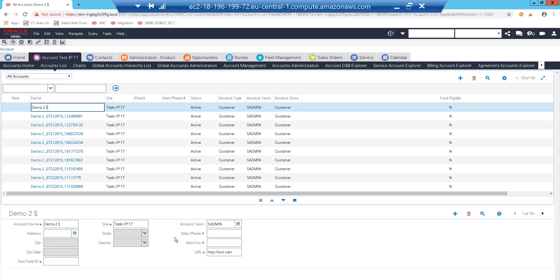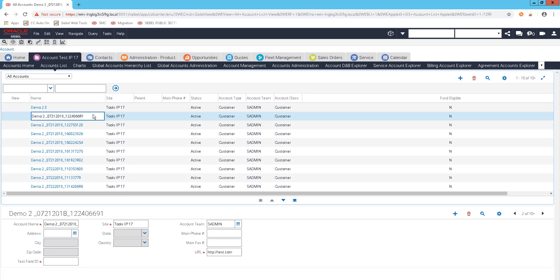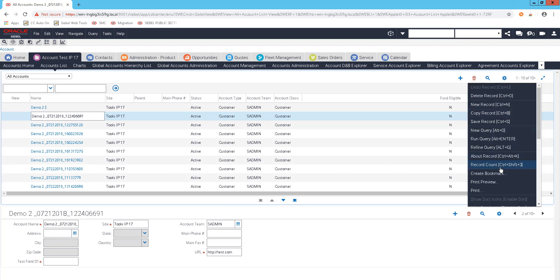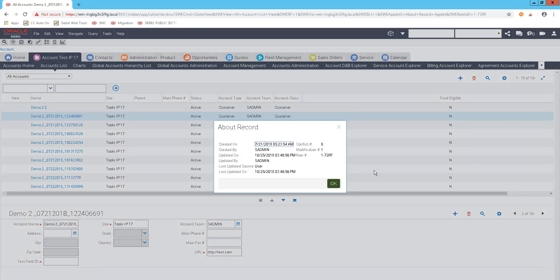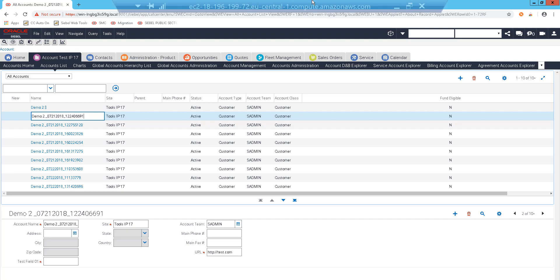Just in case you're wondering this is Siebel here and these are my accounts. So if I select this account you can see at the bottom of the page the name of the account, the location of the account and if I go to the gear menu here and choose about record you'll see the account ID. So it's actually pulling the data from this particular list of accounts.